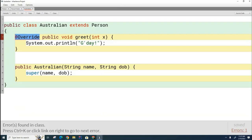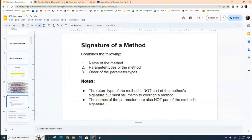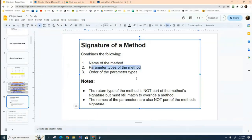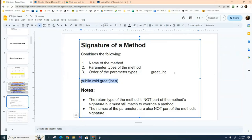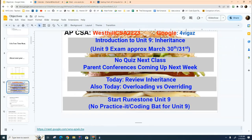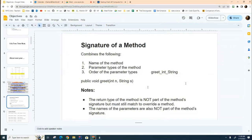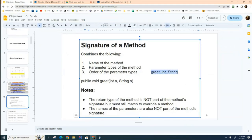I've been using the term 'signature of the method' — that's an important concept in Java and programming languages in general. The signature of a method consists of the name of the method, the parameter types, and the order of the parameter types. For example, if I had a method named greet that took one integer argument, the signature might look like that. A method declared with two parameters would have a signature that looks like this.